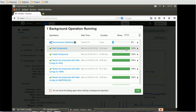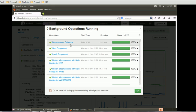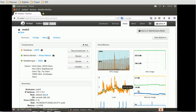We have to monitor the background operations that are currently running until the decommission data node process has been completed. Once it is completed, you will see that the decommission data node process is done — click OK. Now, if you check the status of the data node, it shows as decommissioned.